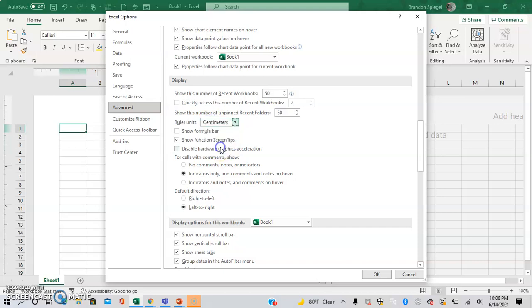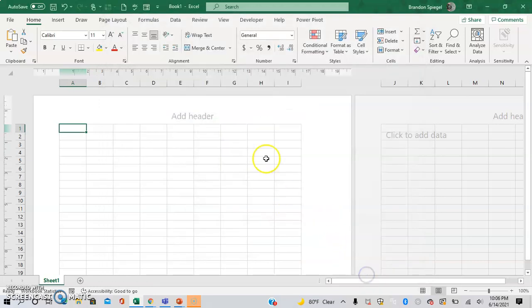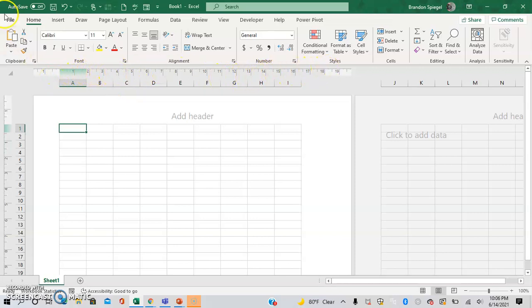So let's just say we want it to be in centimeters instead. Okay, now the ruler is in centimeters, as you can see.